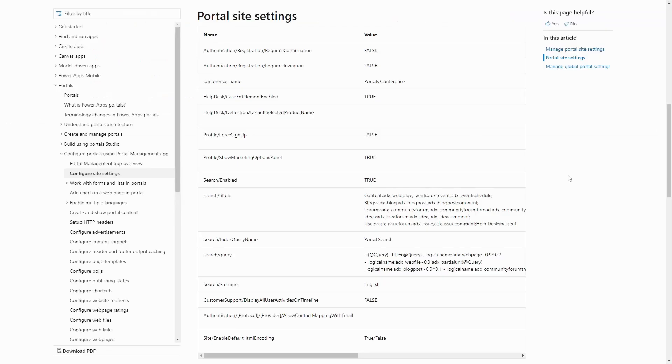In our next tip, we'll cover how you can force the user to fill out the profile before accessing any other pages on the portal.